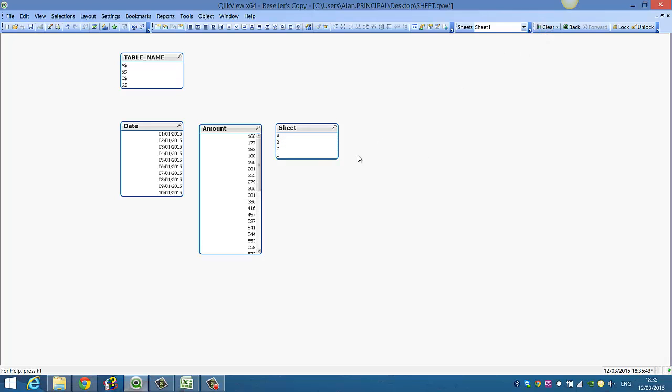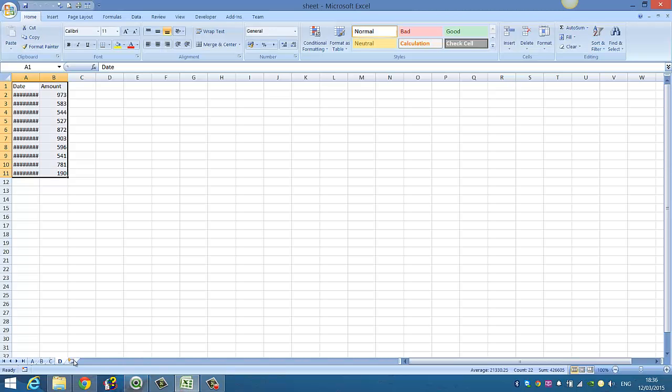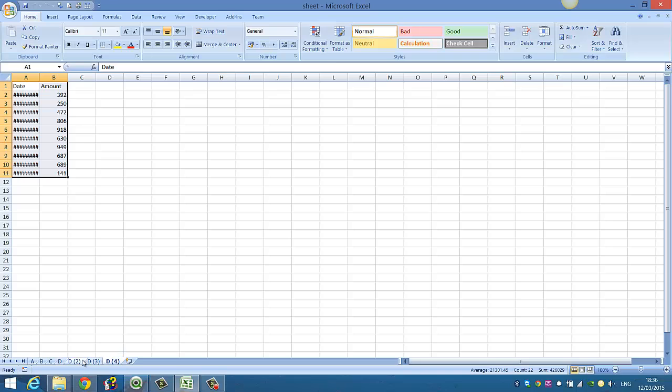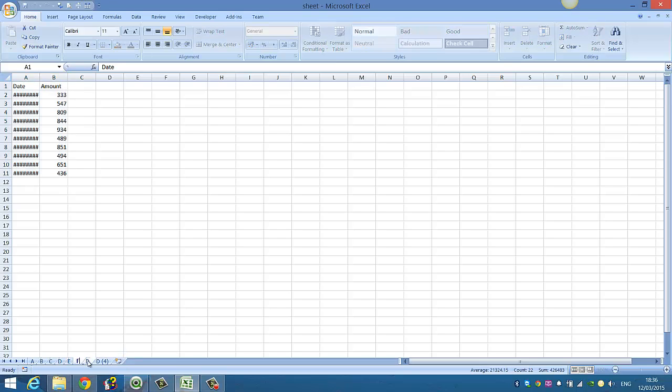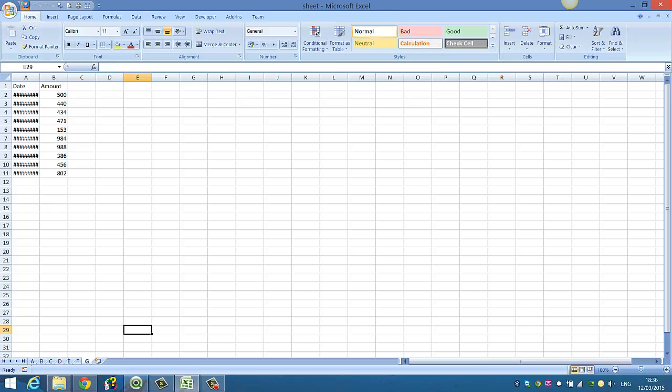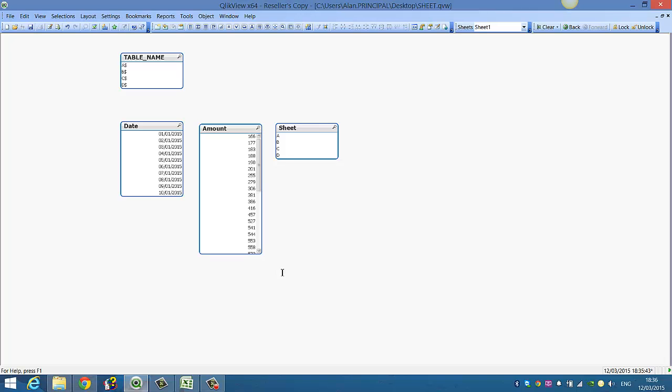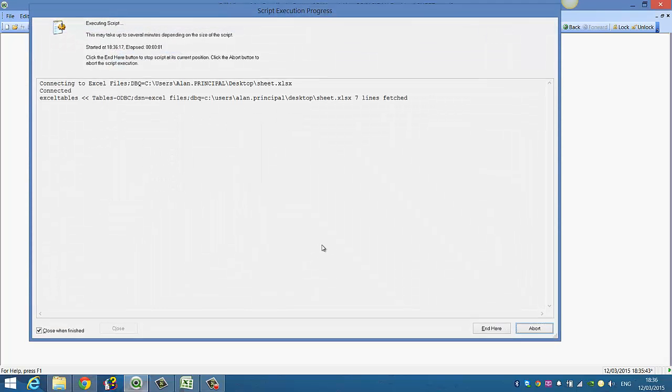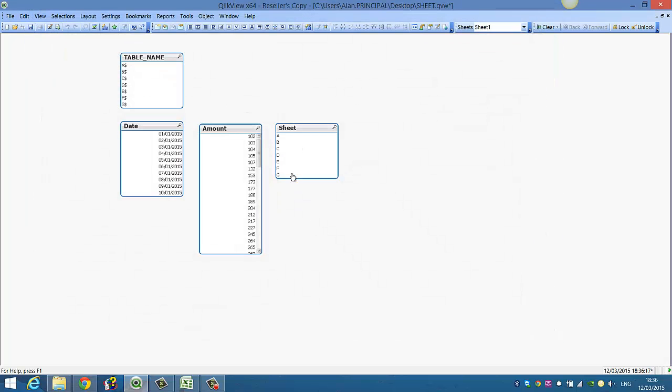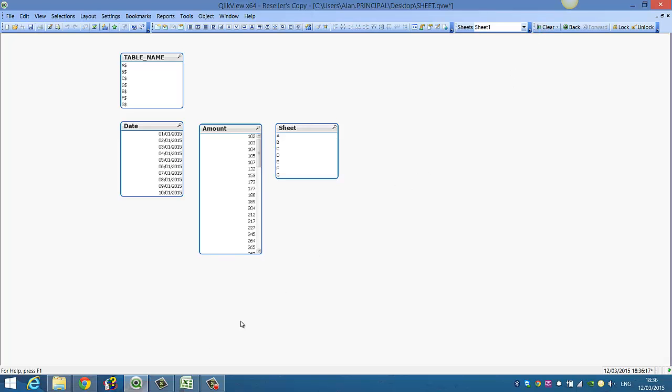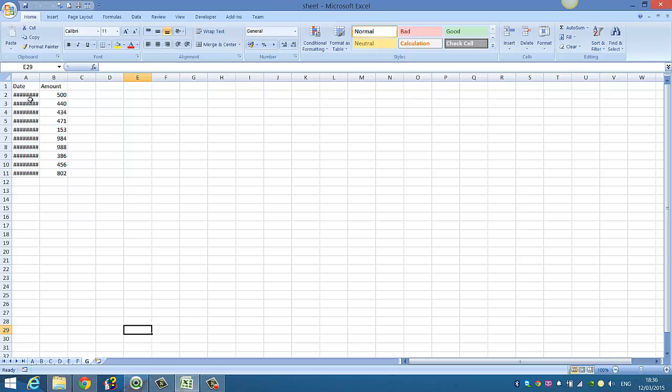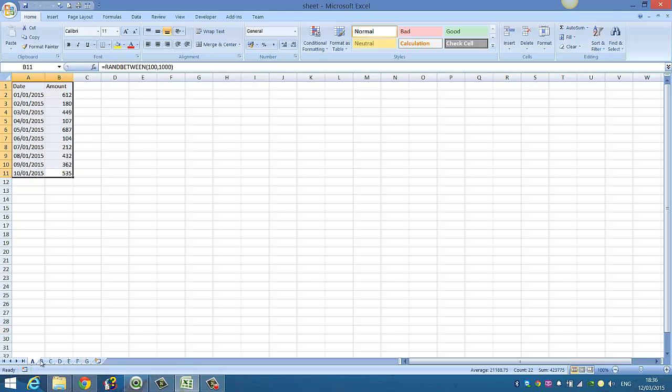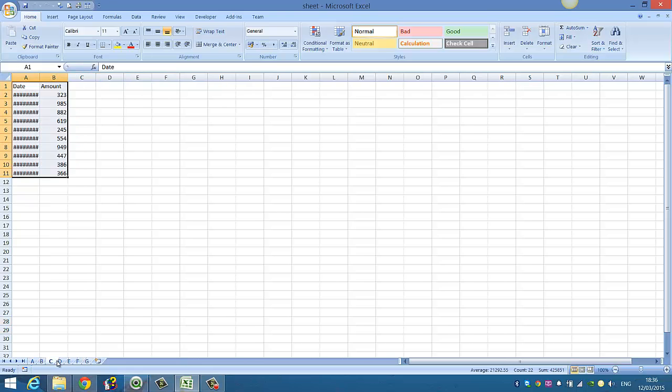The reason why this is handy is that if we want to go into the Excel spreadsheet and create more sheets, say E, F, G, save that, then we go back into QlikView and we press CTRL and R to reload, it will load in our new sheets. Obviously for QlikView, for this to work properly, each sheet must have the same field names, otherwise you could run into problems with how each table is linked.